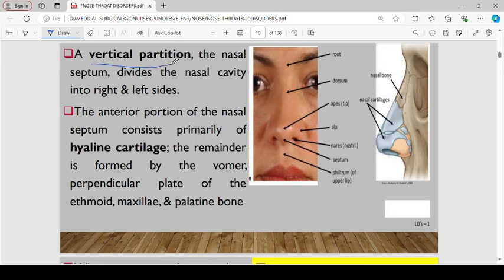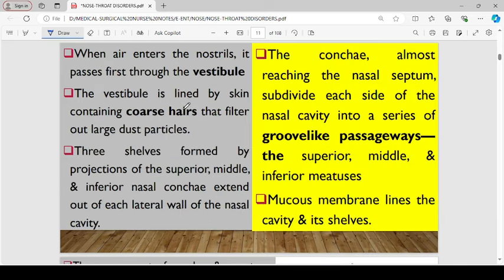We have a vertical partition — that is the nasal septum — which divides the nasal cavity into right and left sides. The anterior portion of the nasal septum consists primarily of hyaline cartilage, and the remainder is formed by the perpendicular plate of the ethmoid, maxillary, and palatin bone. When air enters the nostrils, it passes through the vestibule, which is lined by skin containing coarse hairs that normally filter out large dust particles.